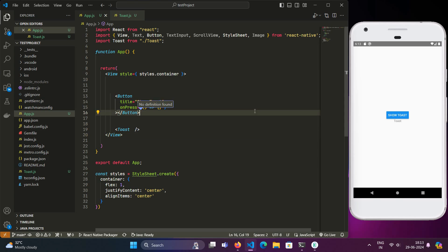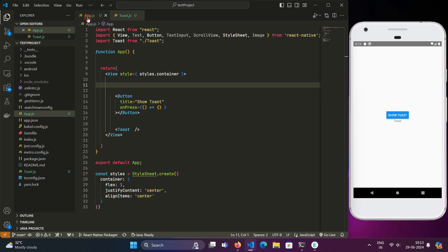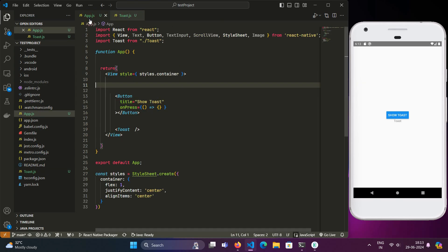Here we have our environment setup. We have two files: app.js, the main launching file, and toast.js, which is the component for the toast alerts. If you are not familiar with how to create a React Native application, you can follow along with another video tutorial. The link will be popping up in the right corner of your screen.